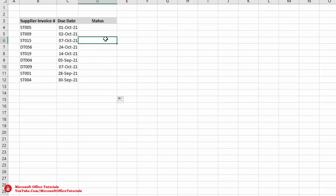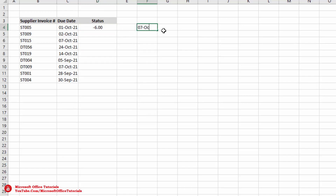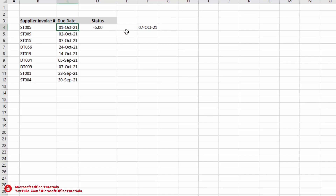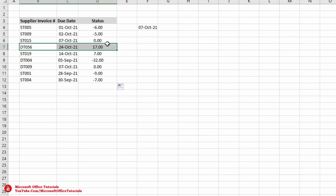First we delete the existing status values, then use a simple formula: equal sign, due date minus TODAY(). This gives us the difference between the due date and today's date. Today's date is 7 October 2021, so first October minus 7 October gives minus 6, meaning the invoice has been due 6 days ago. Dragging down: 0 means due today, 17 means due in 17 days, and so on.